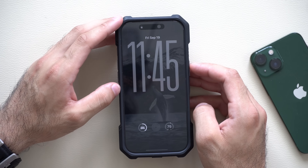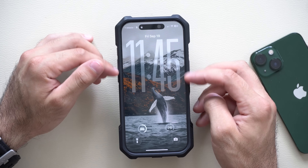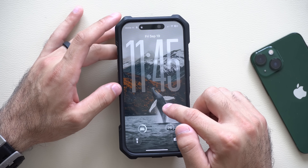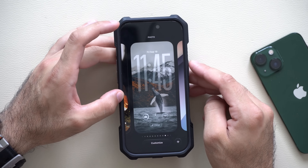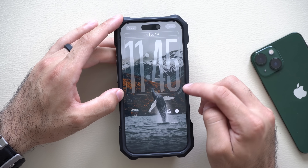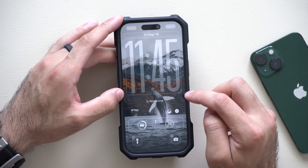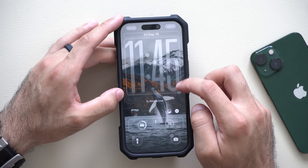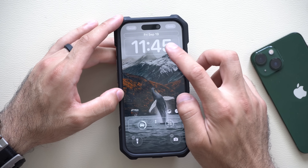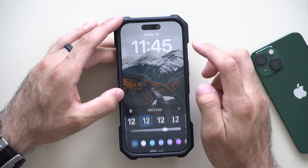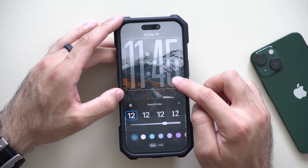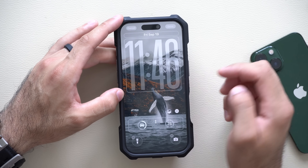A frequently asked question from my previous video is how to make the clock this big on the lock screen. It's fairly easy. Long hold to enter edit mode, tap Customize, and once the page loads tap on the clock and adjust the size. Note: if you select a custom font, it prevents the clock from being extended. Select the default font — that's the one that gives you the ability to resize it.